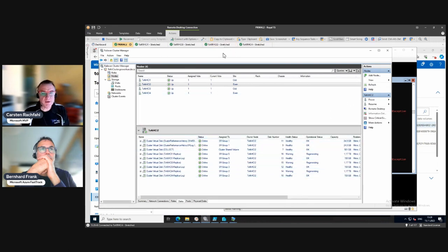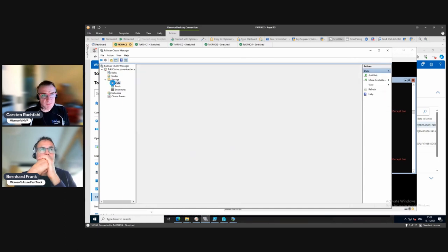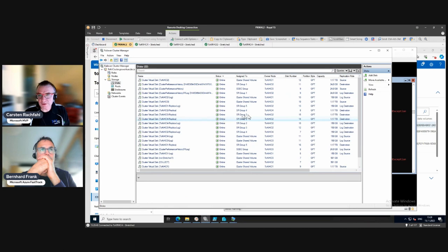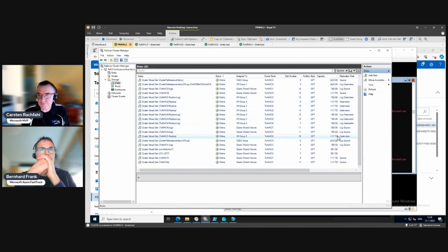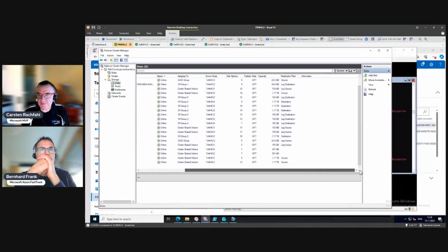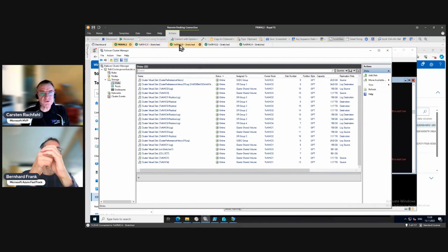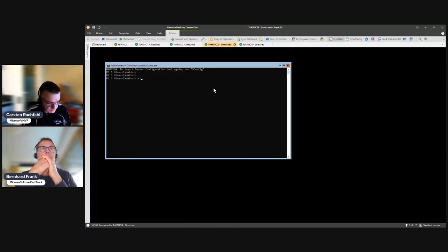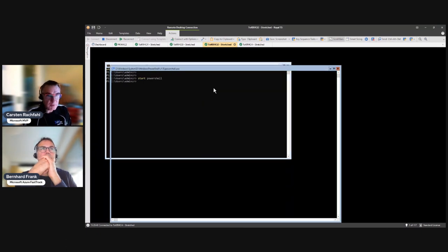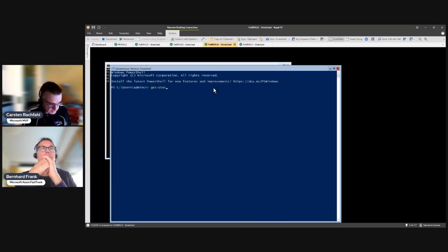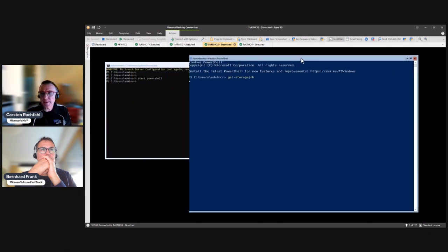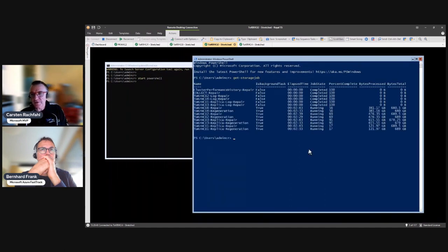We are on the second node. There are the disks - we don't see degraded status here. Let's see if we have storage repair jobs on the second one. We need to be quick because some are already showing as storage jobs. They are running - they have already repaired some volumes.